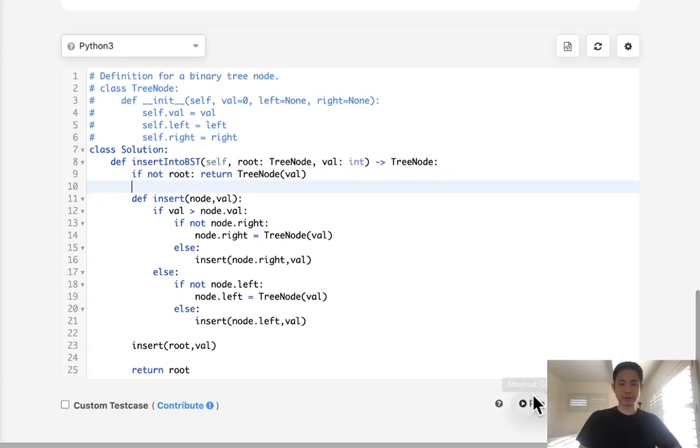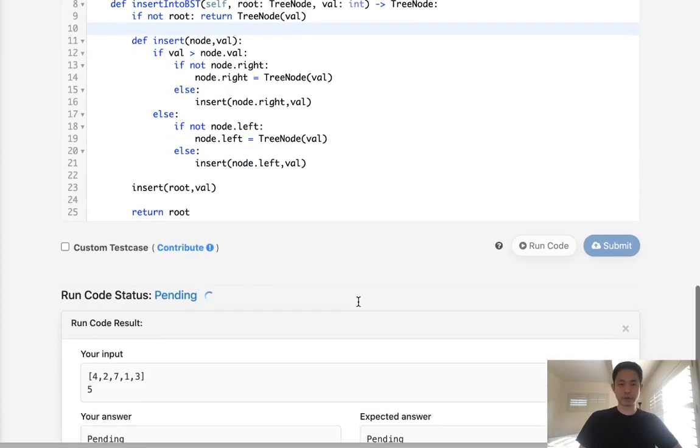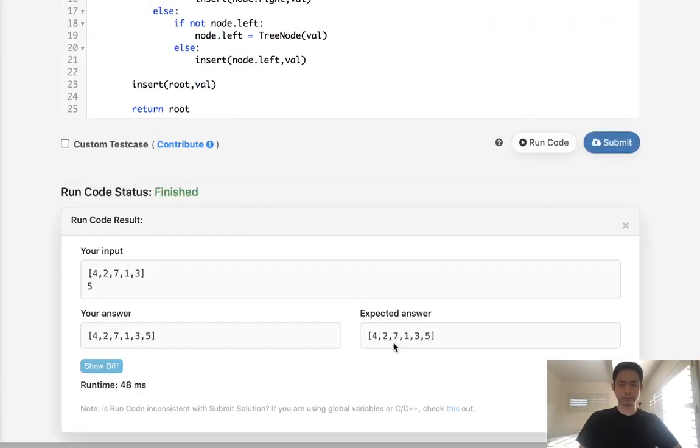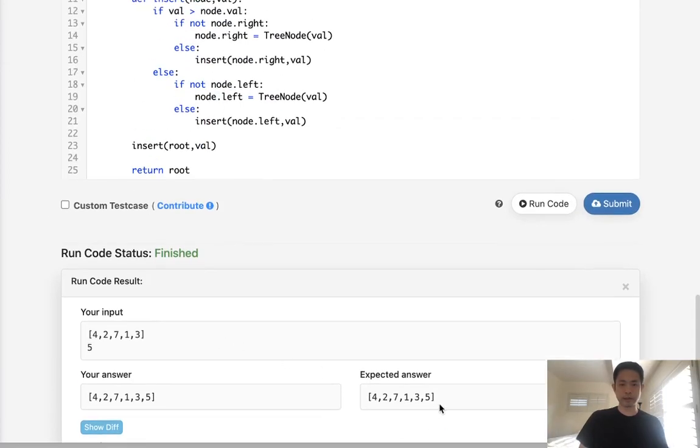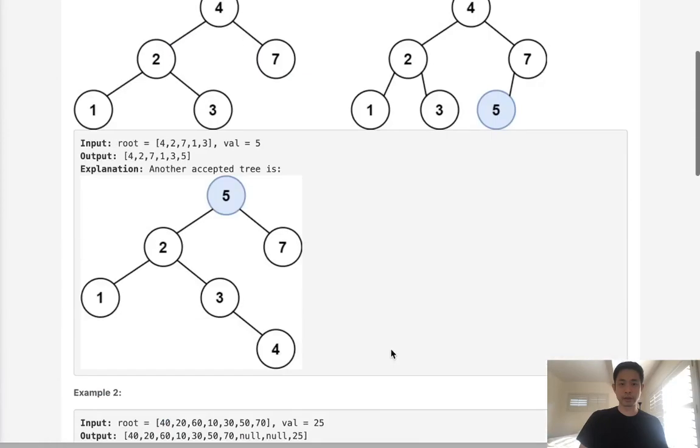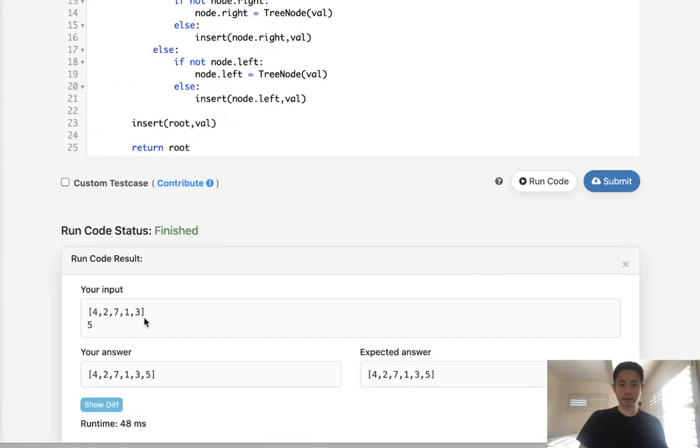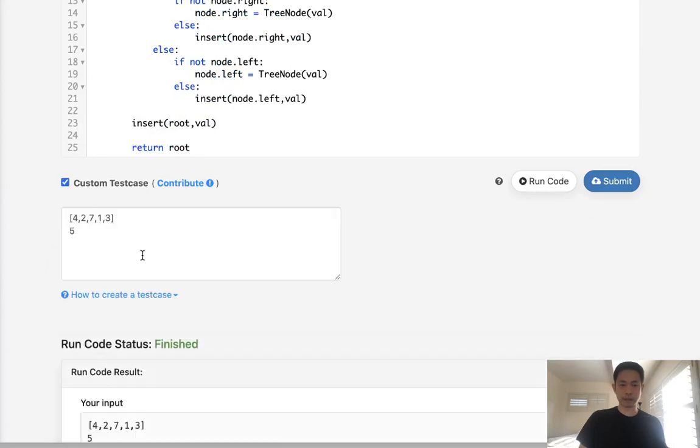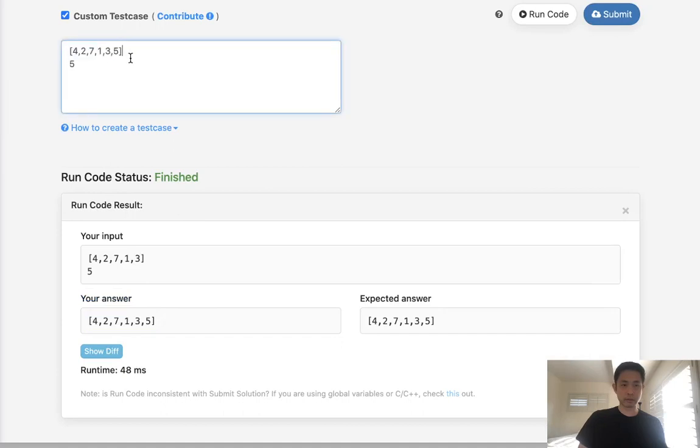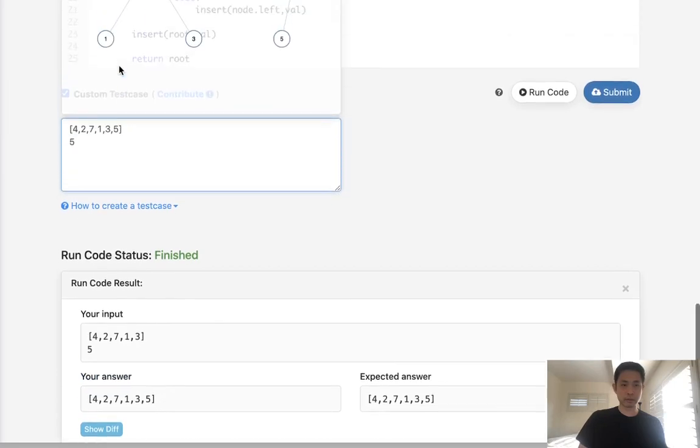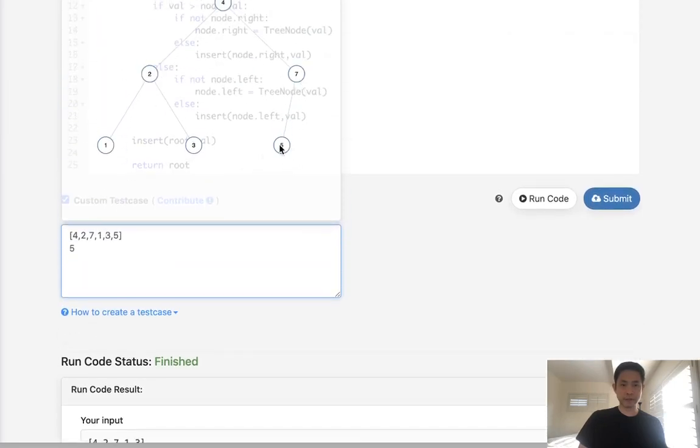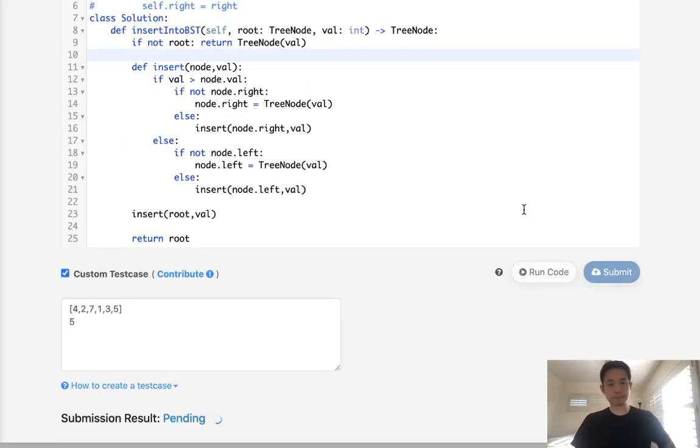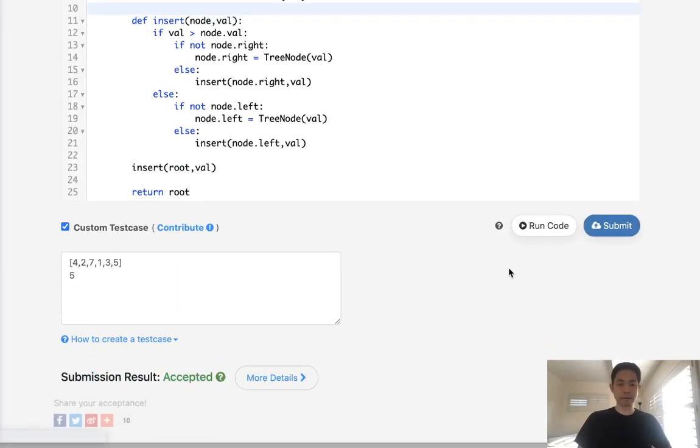Alright, so let's see if this works. It looks like it's doing what we want. This is the example we've been given and you can see five has been put to the left side of seven here. Yeah, so five is at the left side of seven, this is correct.